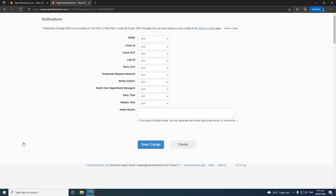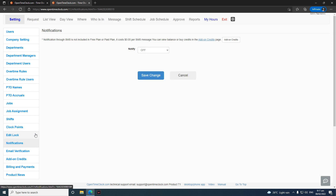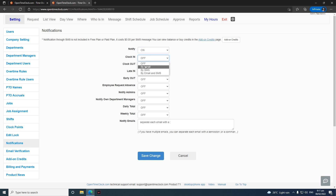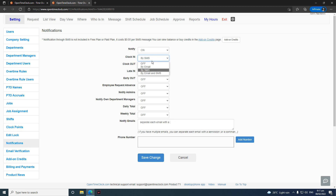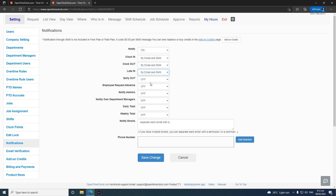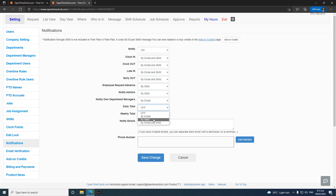Now let's go to notifications. If you want to get notified for every action your employees do, enable this option. You'll see options for clock in — you can be notified by email, by SMS, or by both SMS and email. The same options apply for clock out and late in and out. Please note that if you use SMS, it will cost 0.05 cents for every notification sent.